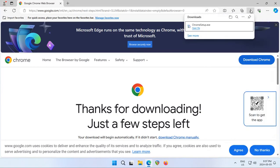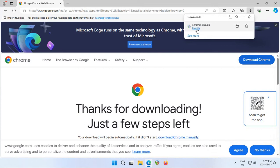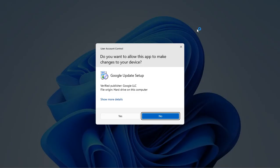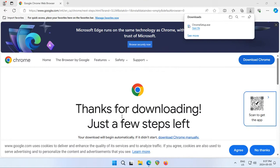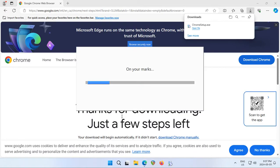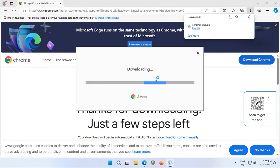When Chrome setup.exe is ready, you'll see the open file link. Go ahead and click on that, and then click yes to allow the setup to make changes to your computer.